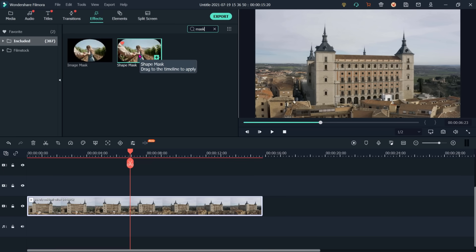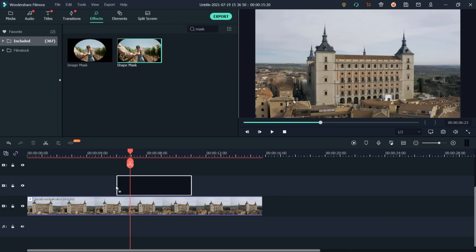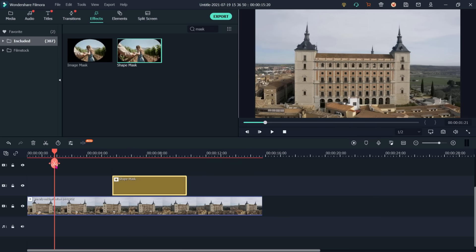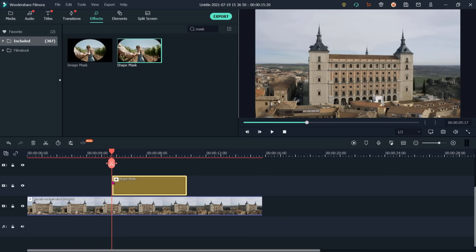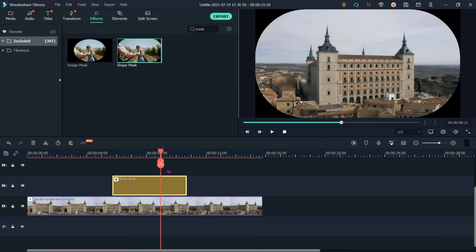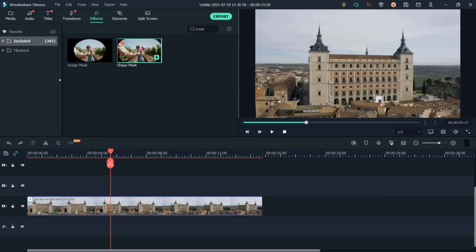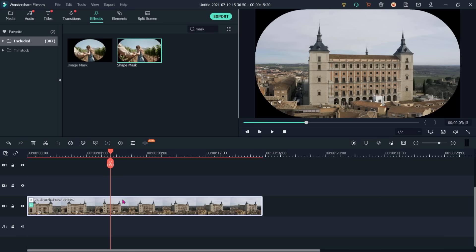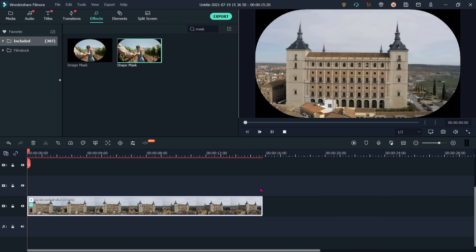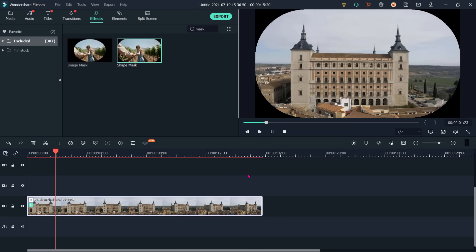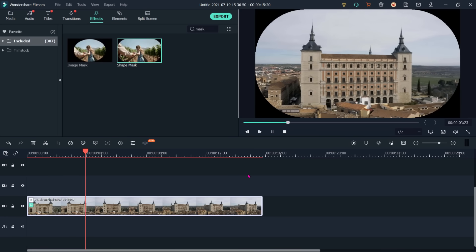There are two ways to apply a mask. If I place it on track 2, the mask will be applicable only for the duration where it overlaps — from its starting point to its end point. The second way is to select and drag it directly onto the clip, and then it will be applicable from the clip's start to end.